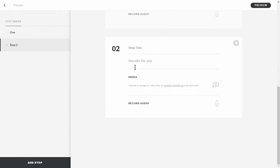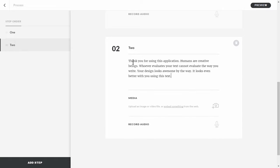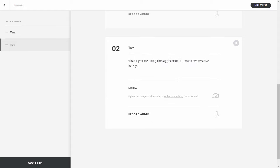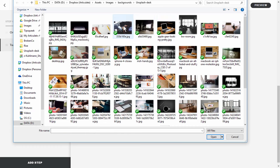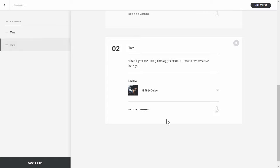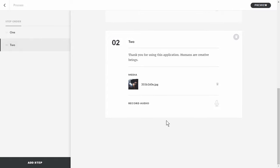For the second step we'll call it two, add a couple of lines of text, and then insert an image. I click on the icon, select an image, hit OK, and it uploads the image. Now I see a little thumbnail — we're fine with that step.